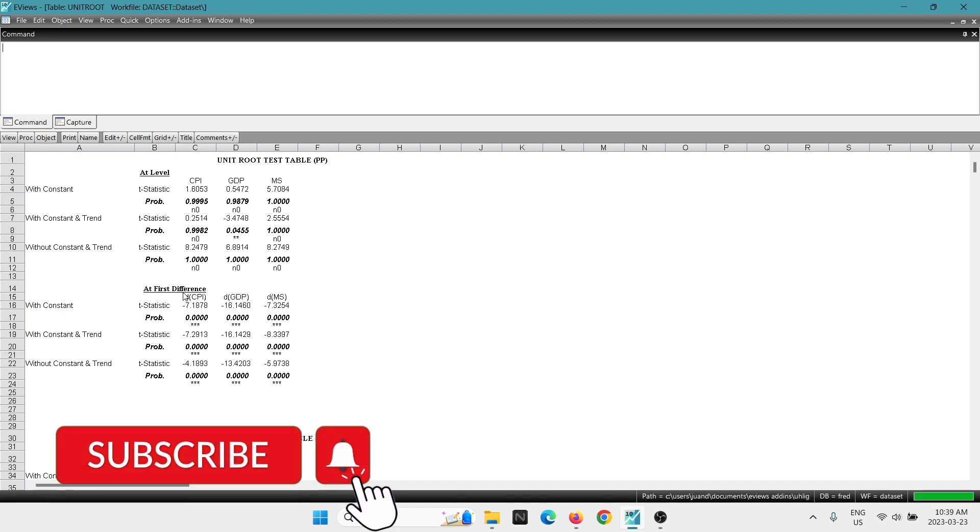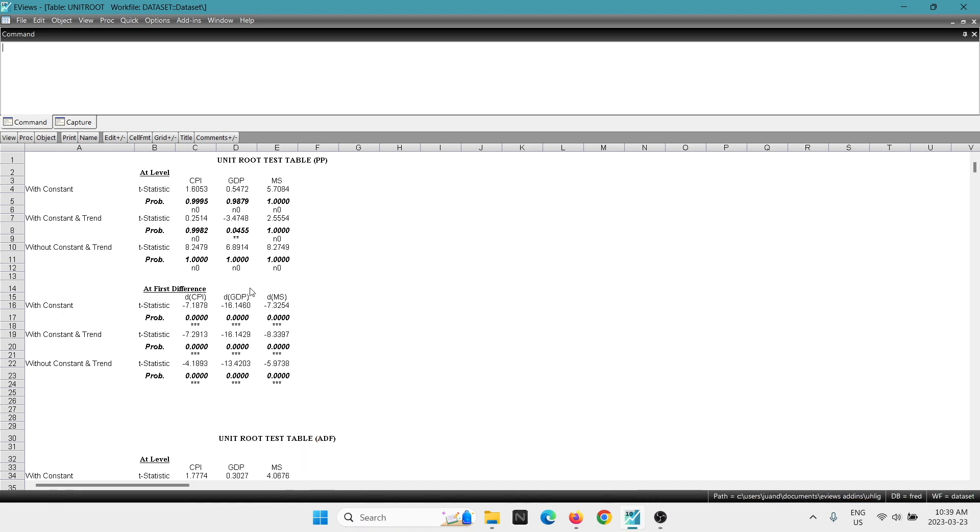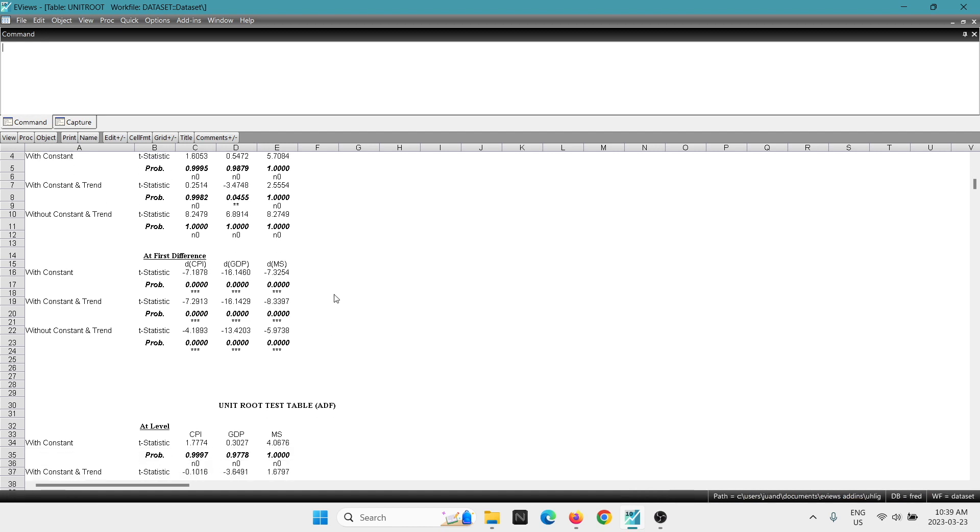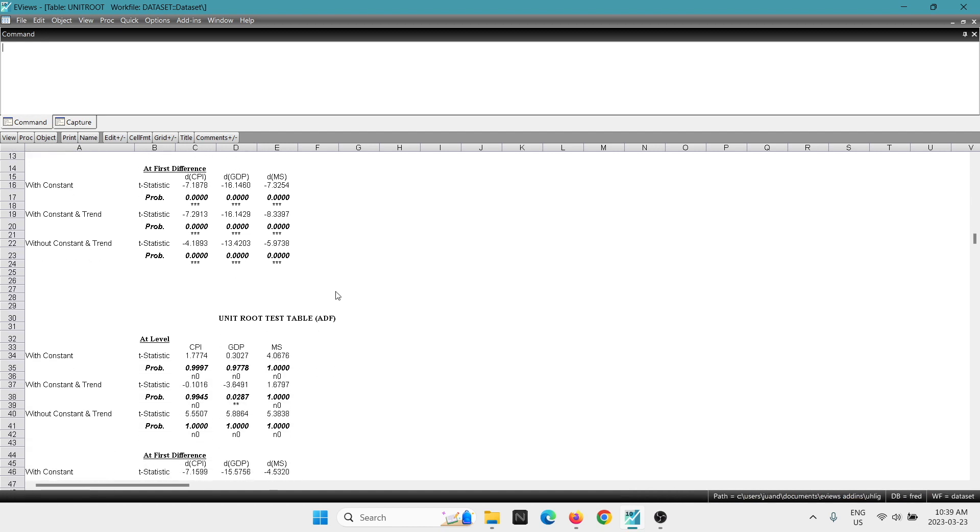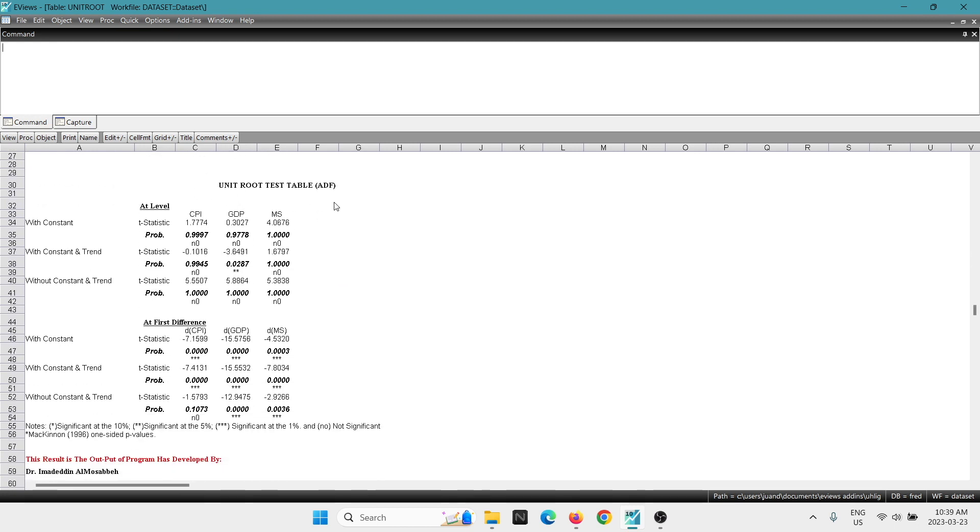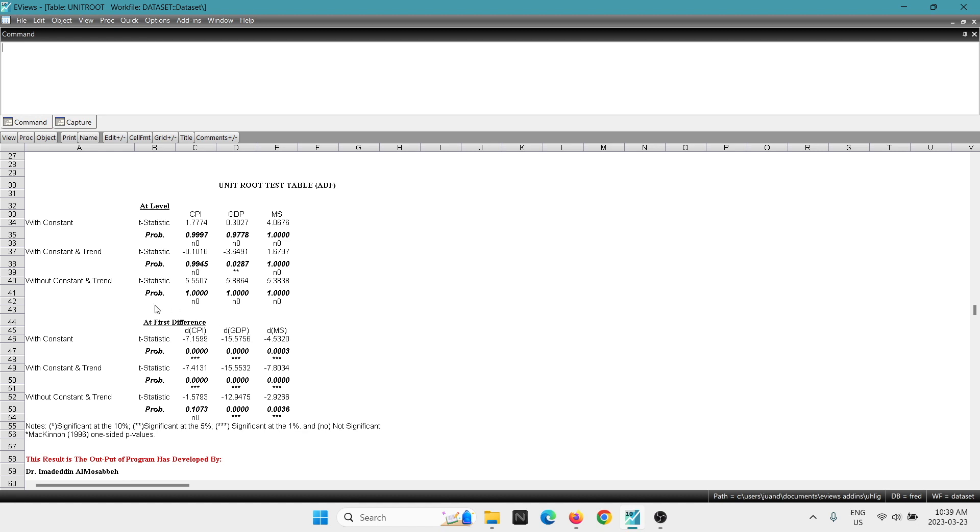If this is something that, for example, you need to present in your results, in your paper, in a Word document. Everything is already summarized. You see everything in levels, then in first differences. And you can go down and you get the results as well for the unit root test, but in this case with the Augmented Dickey-Fuller. You can see you get the results with a constant, with constant and trend, without constant and trend. And the same, you're going to get for first differences.